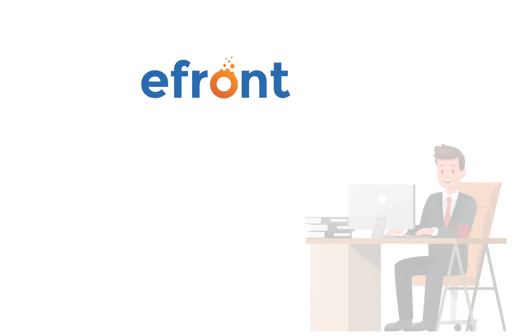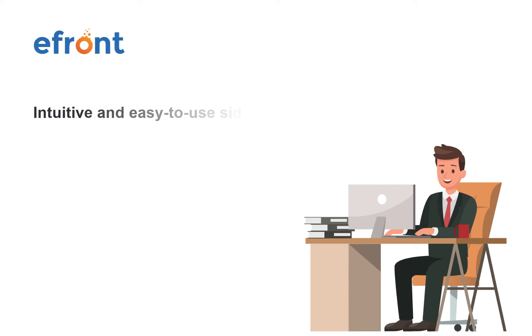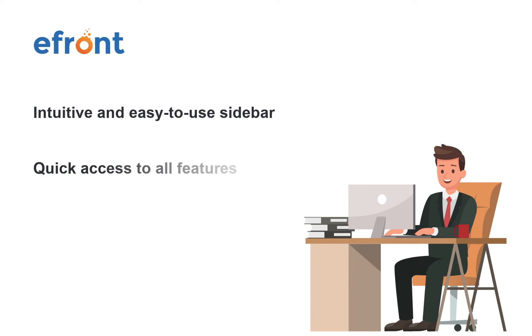eFront's new sidebar design brings an intuitive, easy-to-use user experience to everyone. With its fresh new look, eFront's sidebar now allows you to access all the features you're already familiar with more quickly and easily.